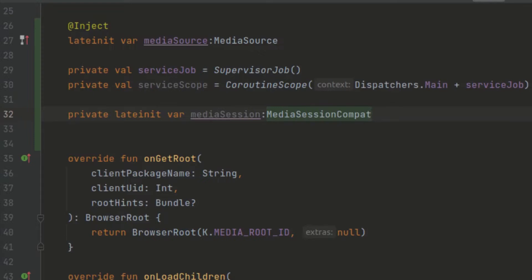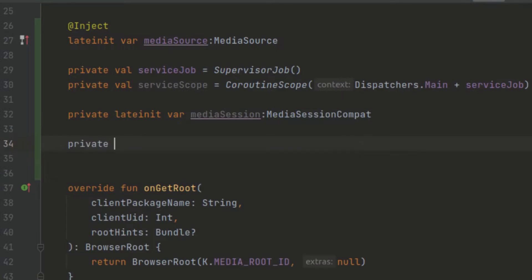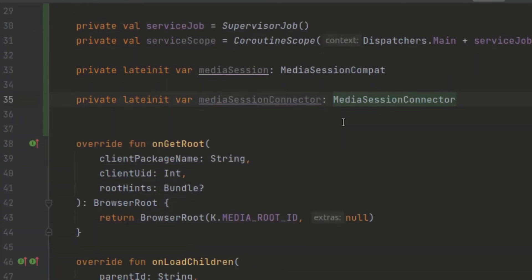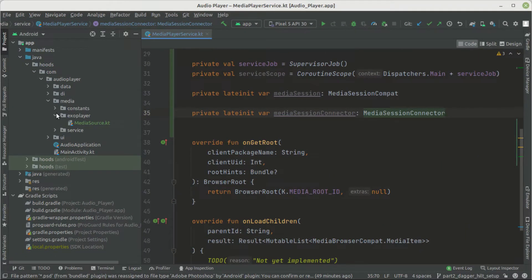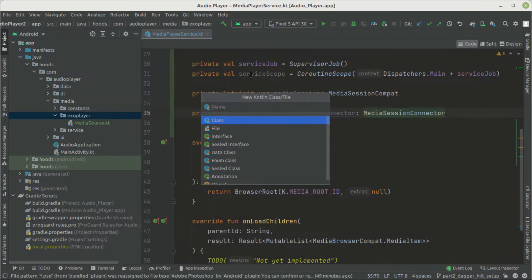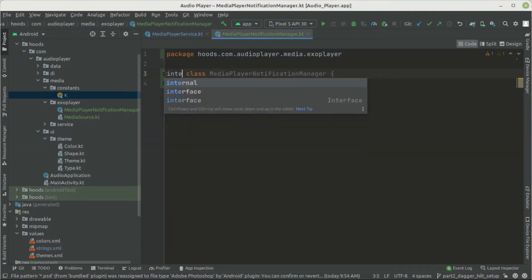If we were using another media player, for example the normal Android media player, we would have to create this media session connector manually. We create a private lateinit variable called mediaSessionConnector. Now we also want to allow the user to control the music playback in the notification. To do this we have to create a notification manager. We go inside our media class inside our ExoPlayer and create a new Kotlin class or file, calling it MediaPlayerNotificationManager, making it an internal class.